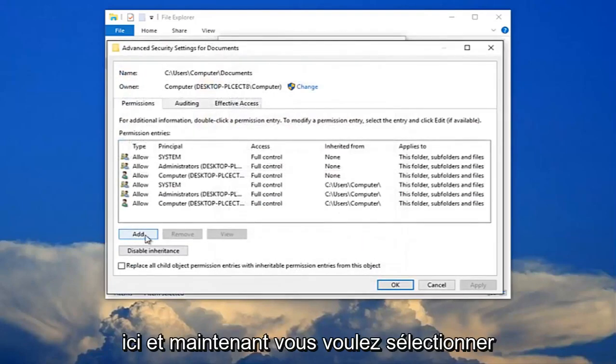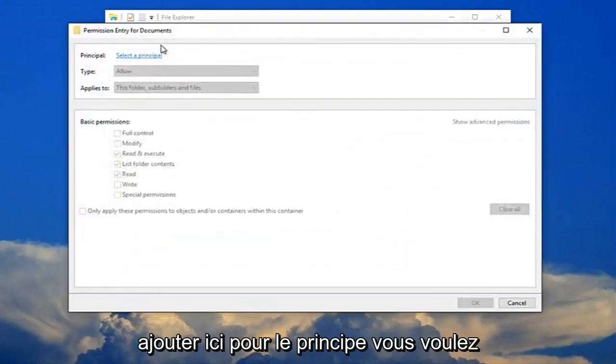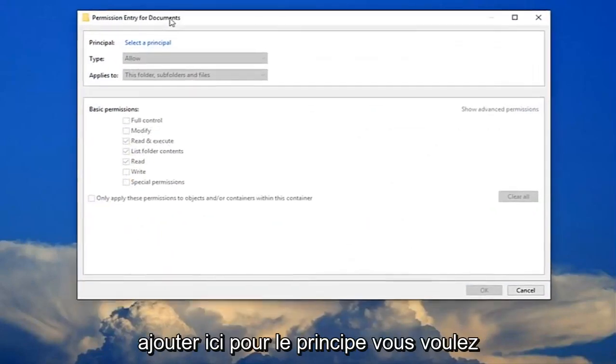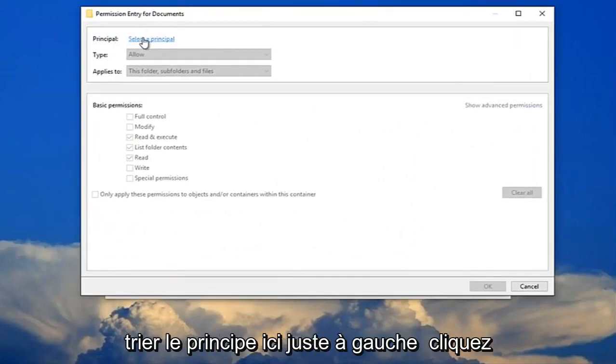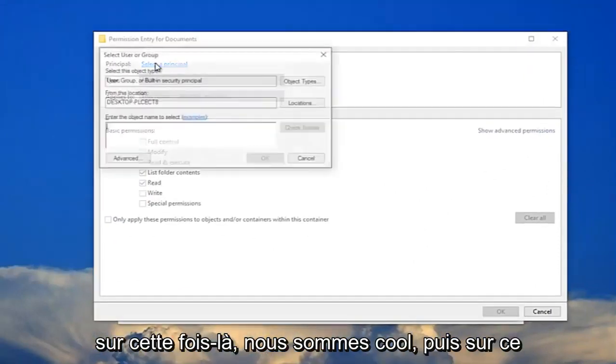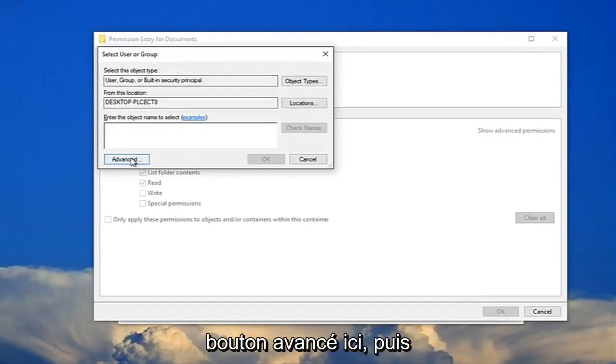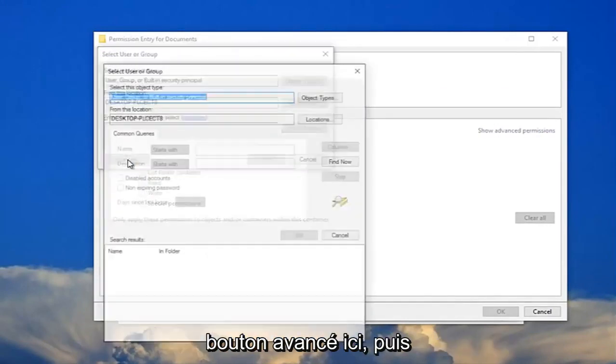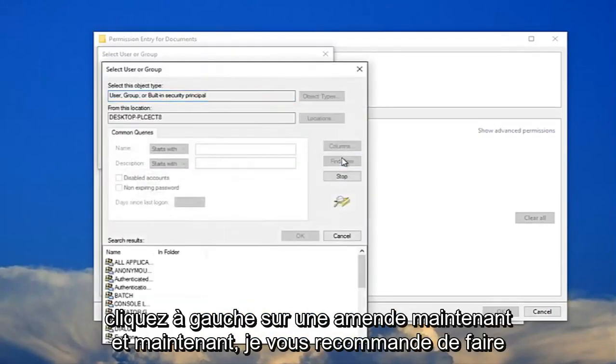And now you want to select add right here for principle. You want to select the principle here, just left click on that one time. You want to click on this advanced button right here, and then left click on find now.